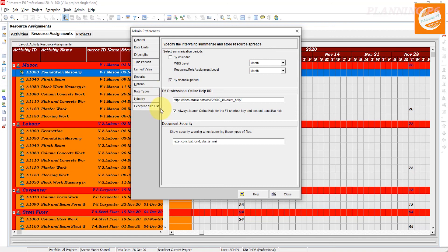This is how the Admin Preferences 'Options' setup works and how you can manage it. Hopefully you understand today's tutorial. Please like, share, comment, and subscribe to our channel. Thanks for watching. Allah Hafiz.